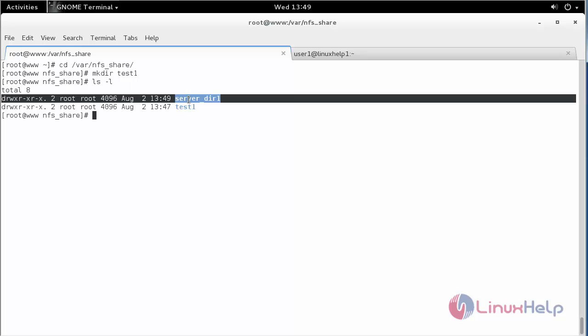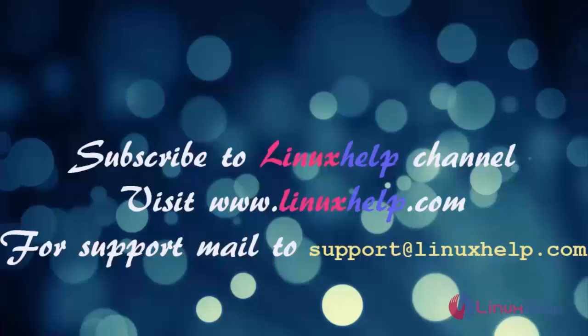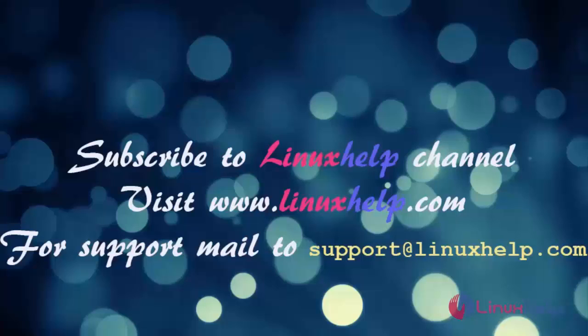Thus, we have configured NFS on OpenSUSE. Thanks for watching this video. Please subscribe to our channel LinuxHelp. For further tutorials, visit www.linuxhelp.com. Any queries, email to support at linuxhelp.com. Thanks for listening.